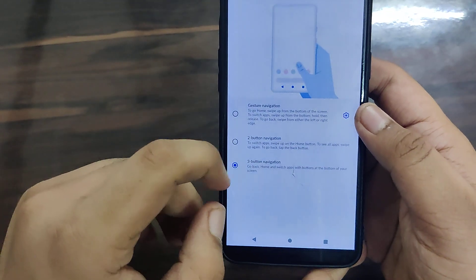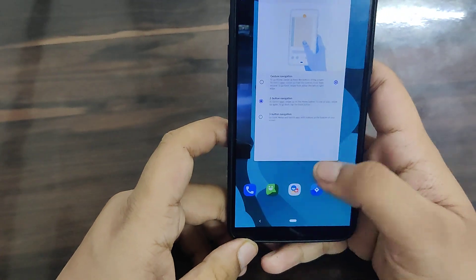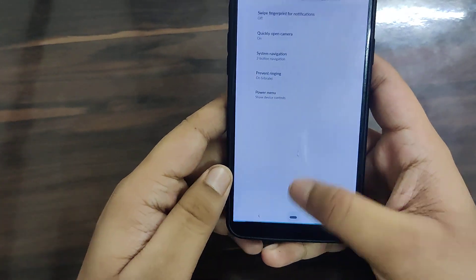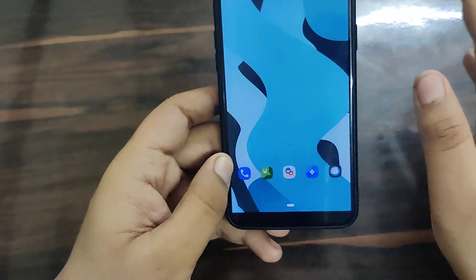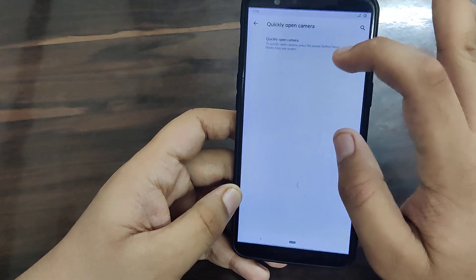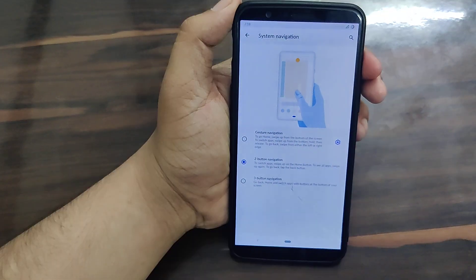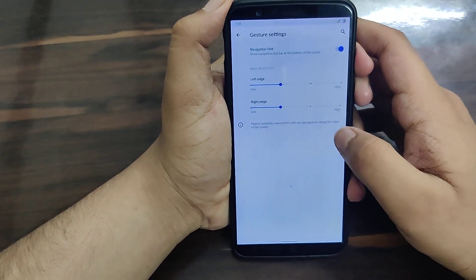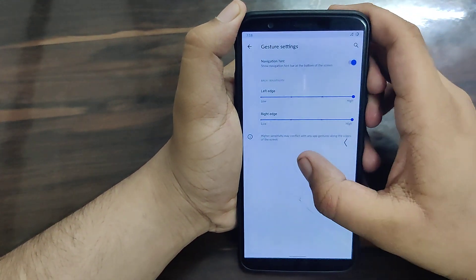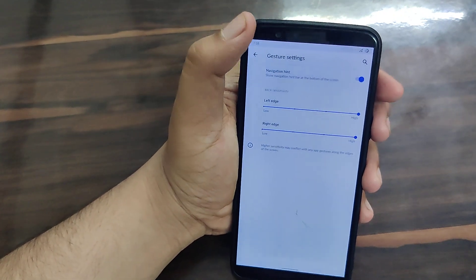The navigation gestures section is one of my favorite parts. It supports three-button navigation, two-button navigation - swipe up for recent apps, tap the pill to go back, or swipe up and hold for home screen. You can also enable full gesture navigation. With gesture navigation you can set the back gesture sensitivity - I recommend setting it to high if you use a screen protector.